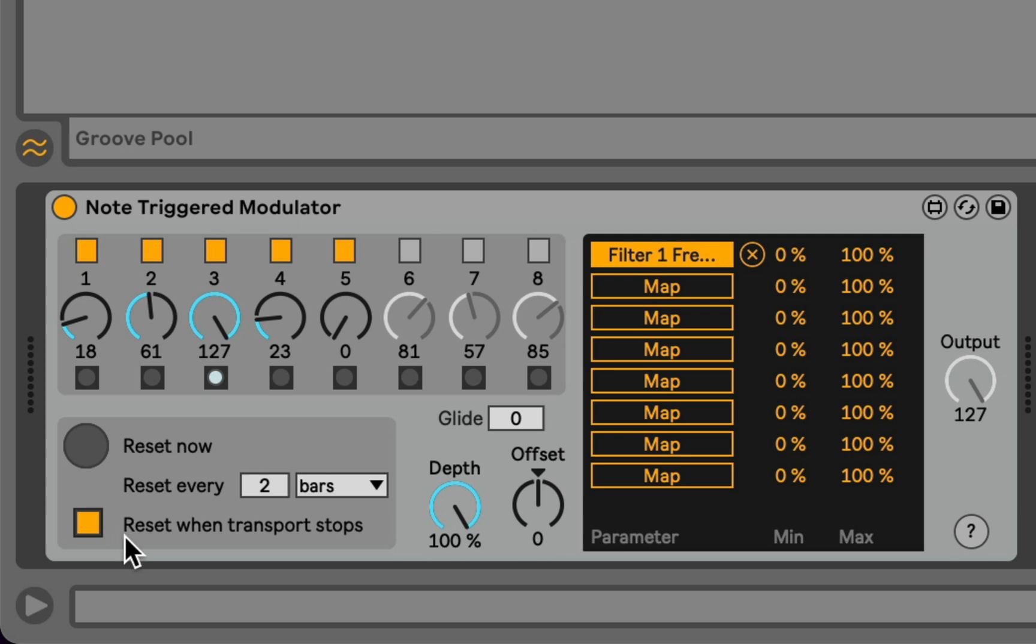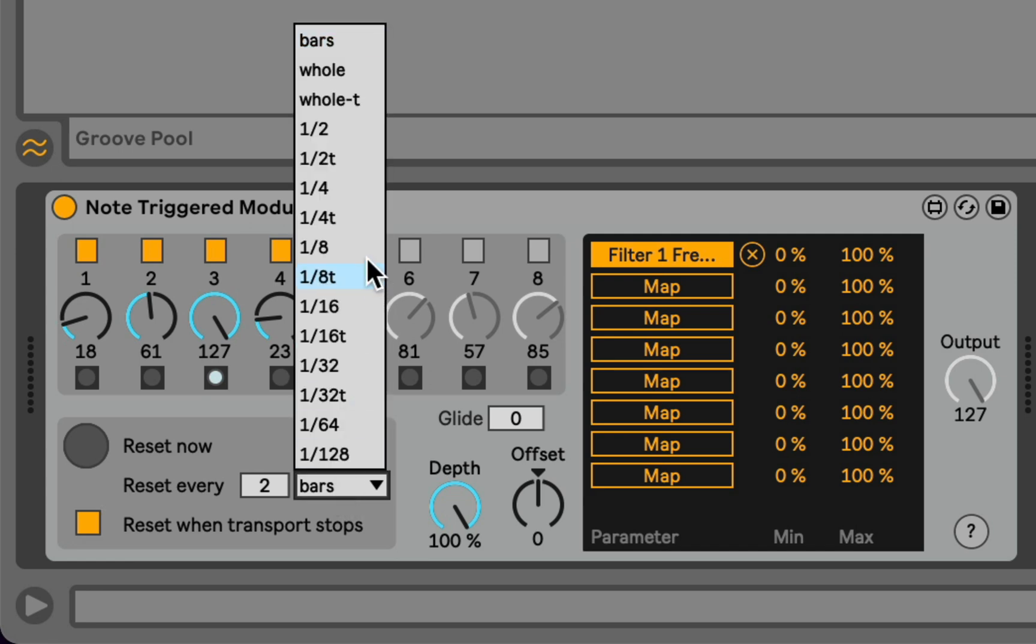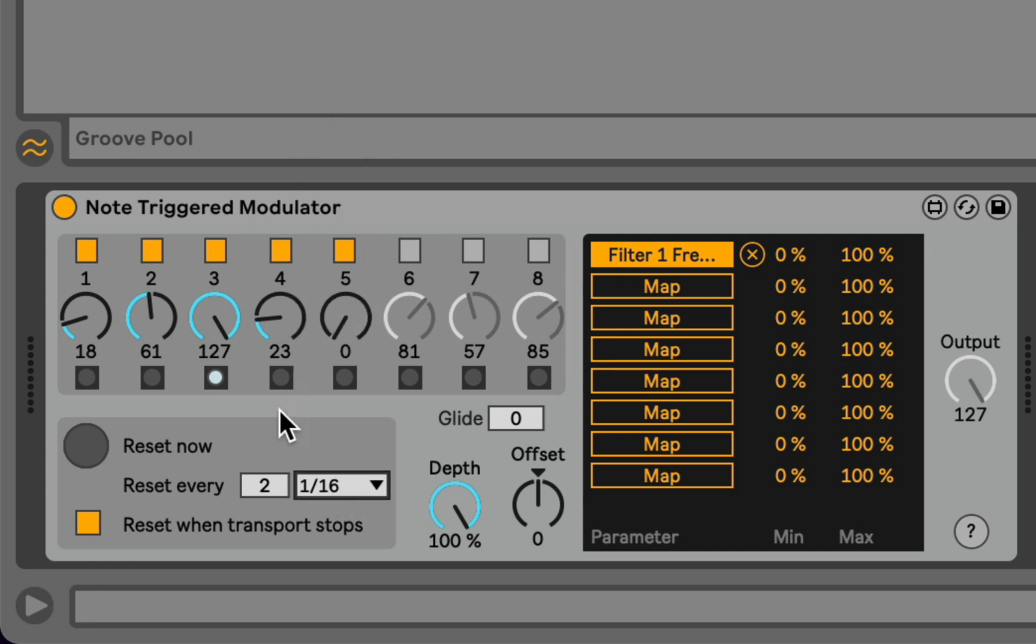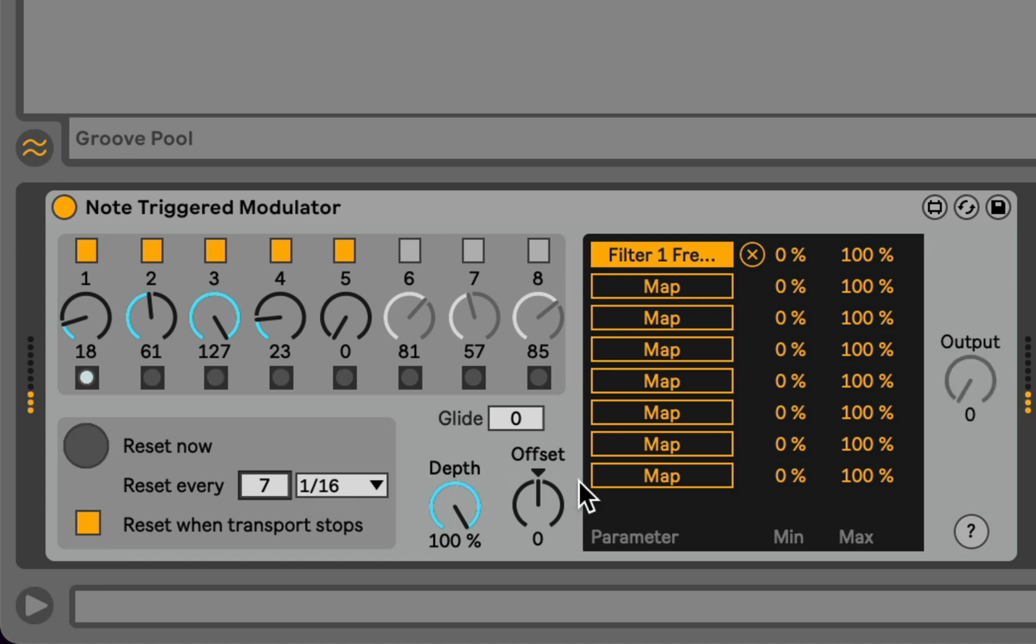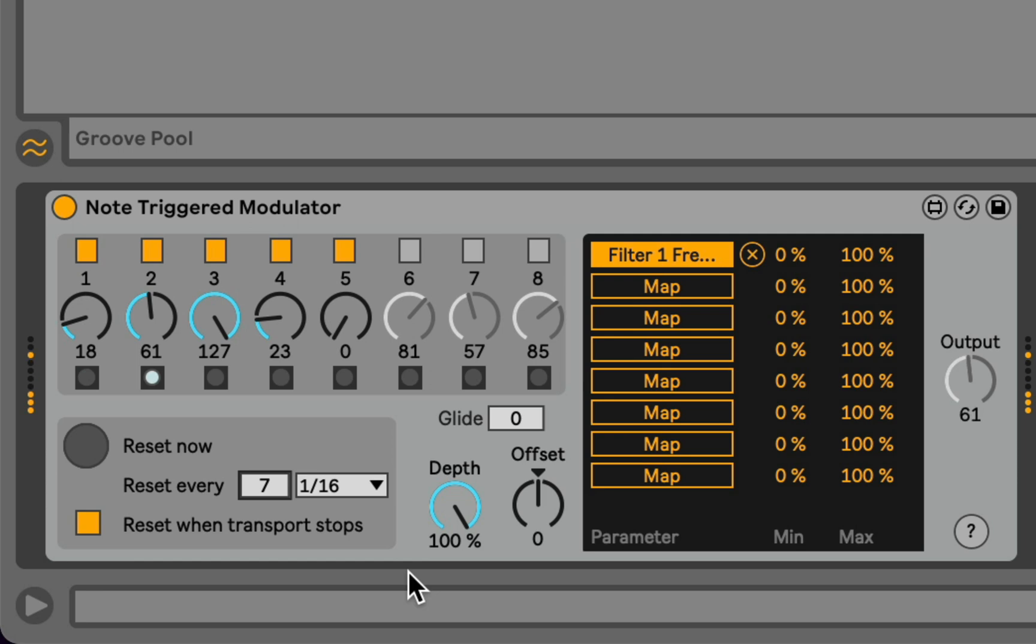But you can get some interesting things here because not only does the sequence have an independent length, but you can also reset in places that are disjunct from that length. So maybe instead of every two bars, I want to reset this every seven sixteenth notes, despite the fact that the pattern is five sixteenth notes or five events long. Or maybe eleven sixteenth notes, for example.